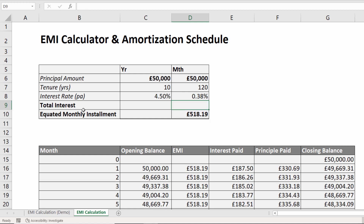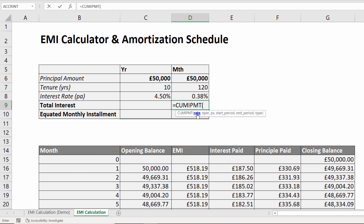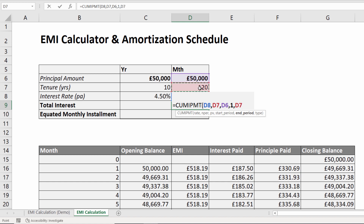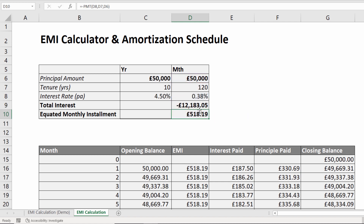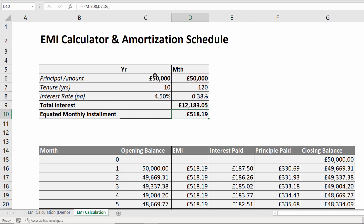To work out the total interest, I use the CUMIPMT function. That requires: rate — our monthly interest rate — nper for the number of repayments, present value for the value of the loan, start period of 1 for the first month, end period as the last payment — the 120th — and then you specify a type: are payments made at the end or beginning of the period? We assume end of period, so zero. Close the bracket and press Enter.